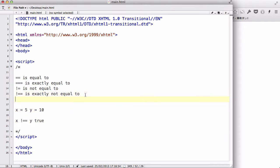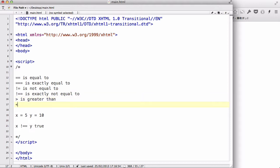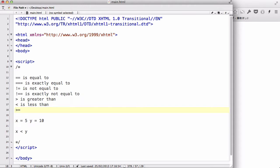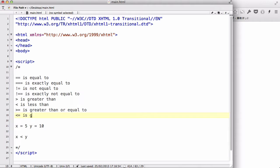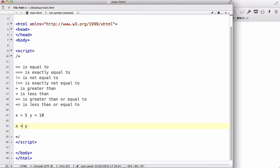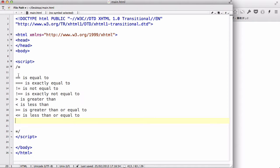The remaining operators are simple math comparisons. We have greater than (>), less than (<), greater than or equal to (>=), and less than or equal to (<=). So X is greater than Y is false, but X is less than Y is true. X less than or equal to Y is true, and X greater than or equal to Y is false — because X equals 5 and Y equals 10. Those are all the comparison operators.